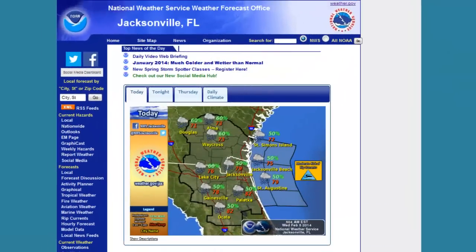The National Weather Service provides a considerable amount of weather, water, and climate information online. From current observations and general forecast conditions, to hazard-based watches and warnings. This short informational video focuses on the abundance of information provided by Weather Service Forecast Offices online — some of it you may not even be aware of.